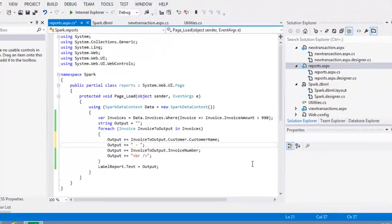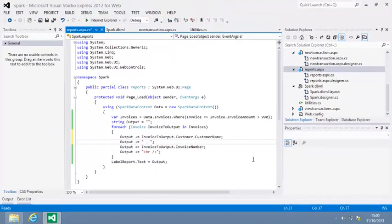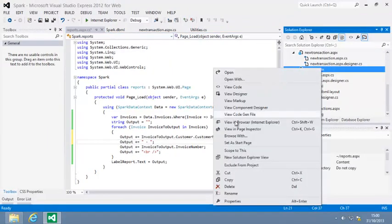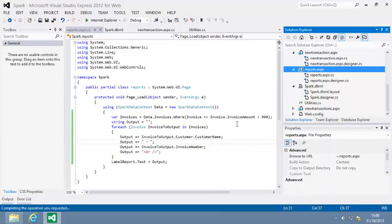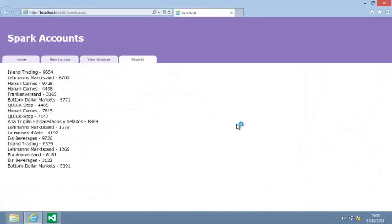Now view reports dot ASPX in your browser again. And because of the code that you added, the customer name now appears next to each invoice number in the browser window. Close your web browser now.